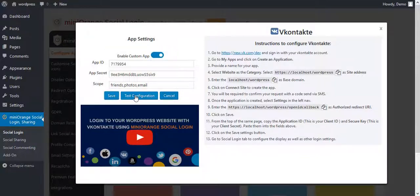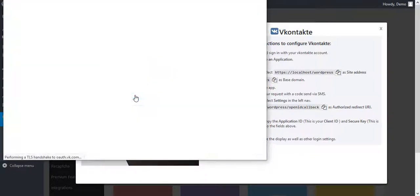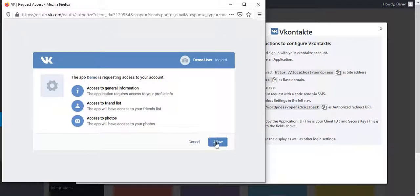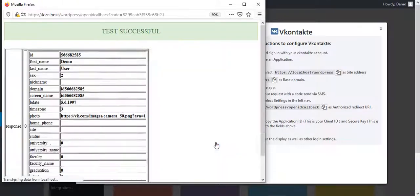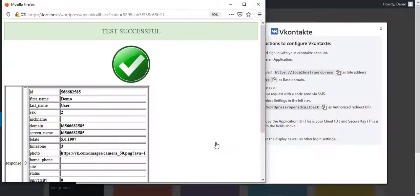Click on Test Configuration. Allow vContact permission. The user attributes of vContact will get displayed here.